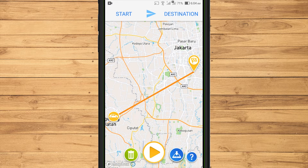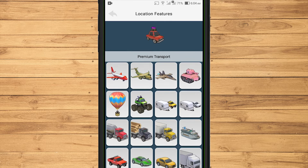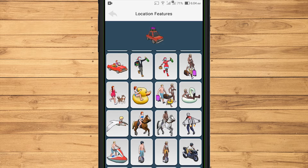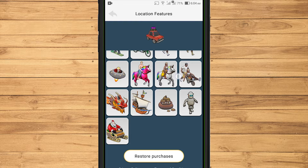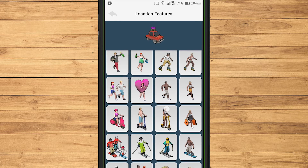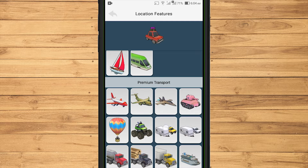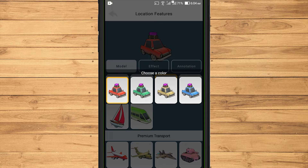To select a vehicle mode, touch and hold the icon in the starting city. From the location features, we can choose the type of transportation mode provided by this application. To use premium transport, you must subscribe to a premium account. At the beginning of the trip, I select Car, then specify the color of the car.